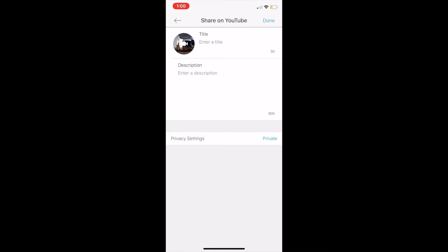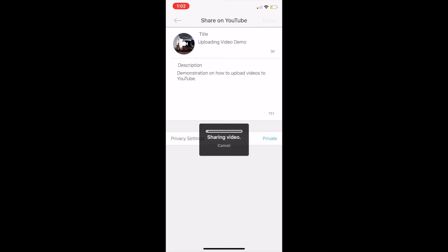Here you'll provide the details for your YouTube video. You'll give your video a title, a description, and you can change the privacy settings. Once you're done providing this information, click Done. A bar will appear showing you that your video is now sharing to your YouTube account. Once it's done, it'll give you the link to your YouTube video.